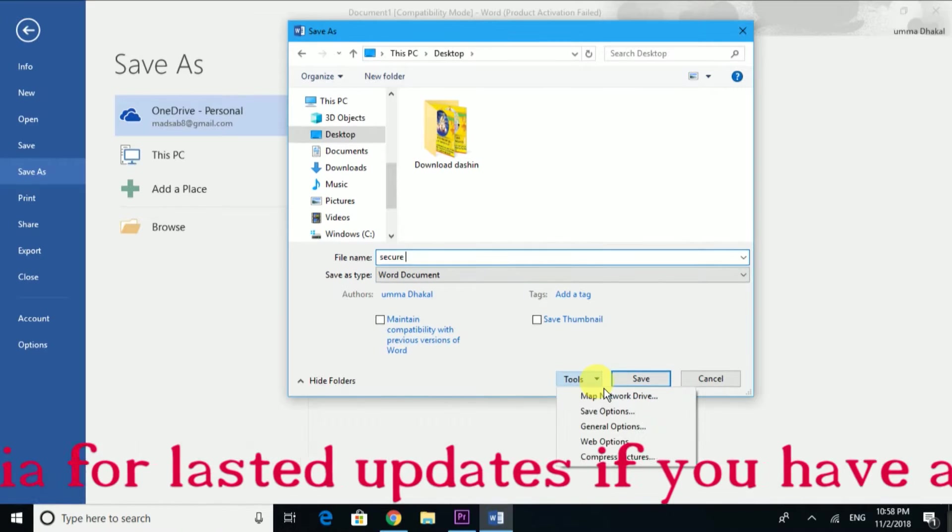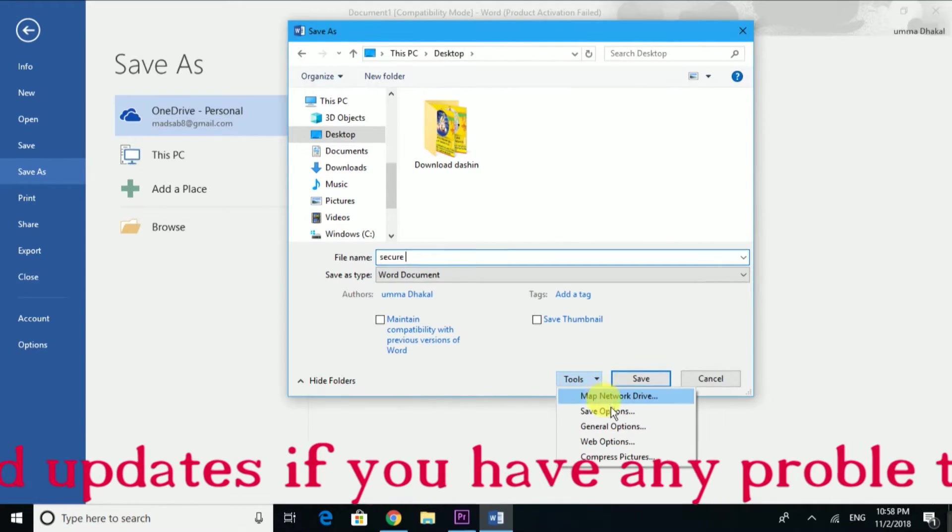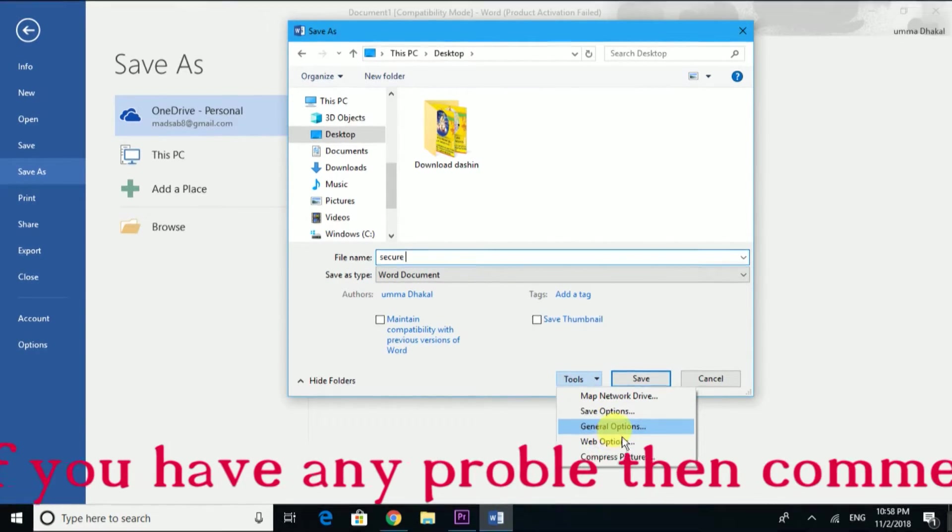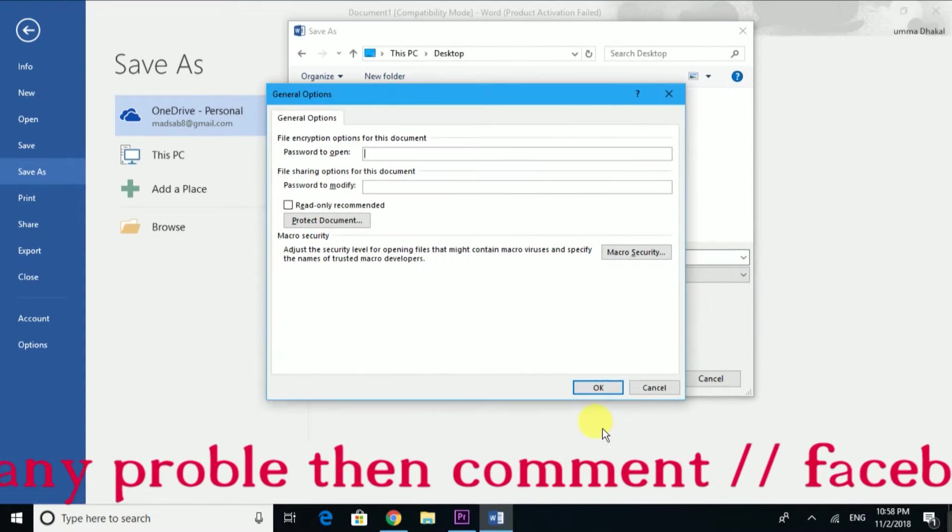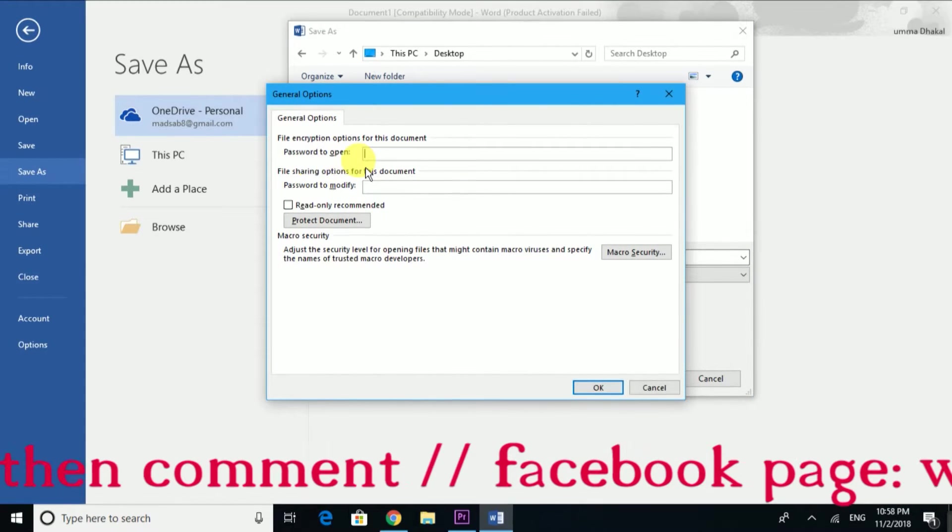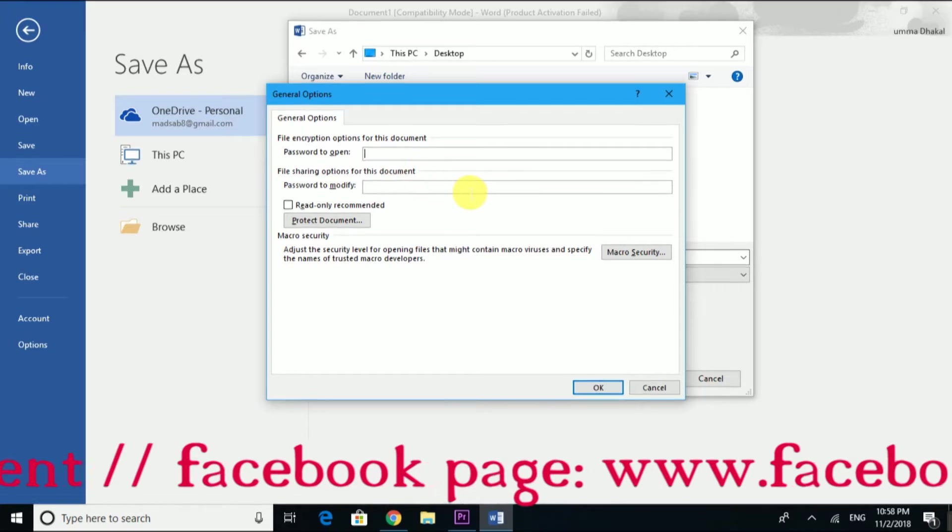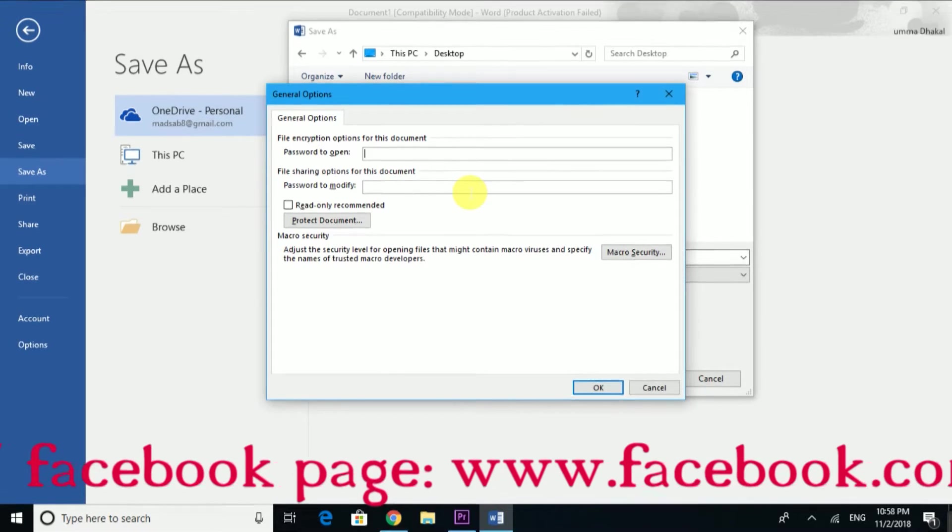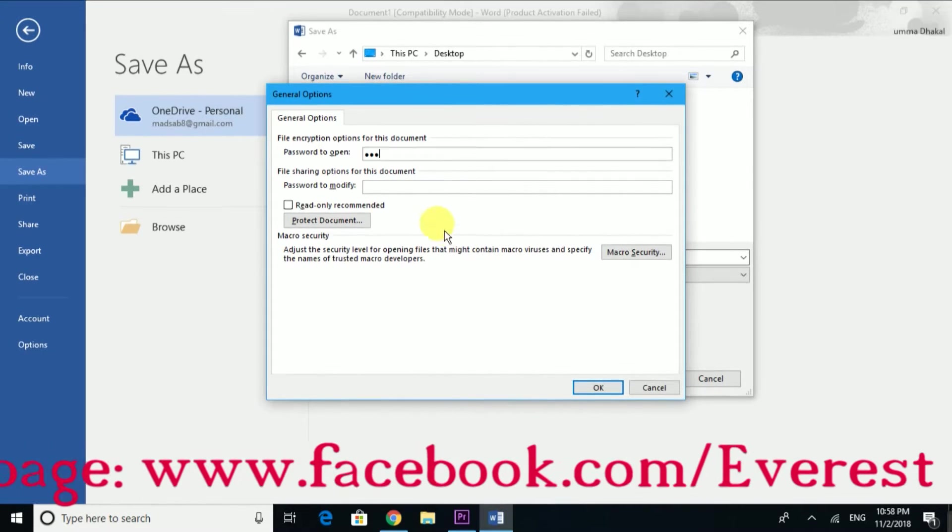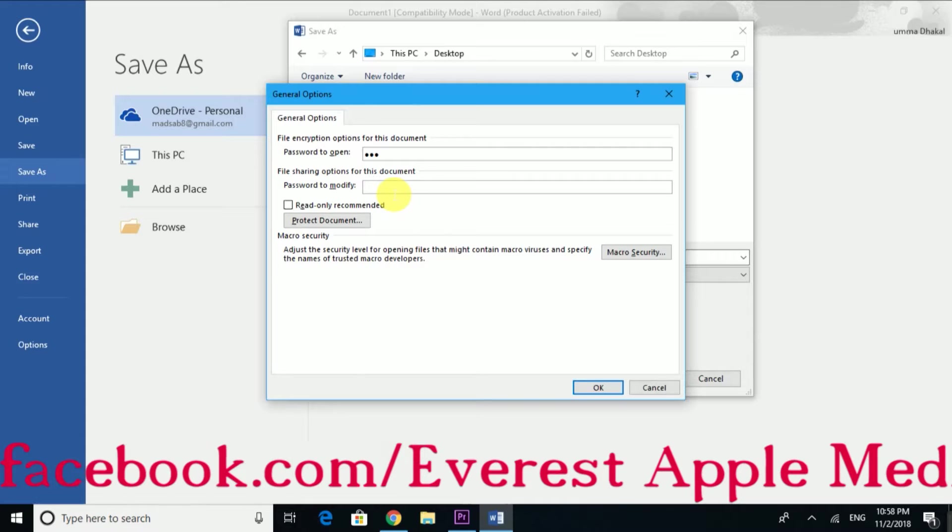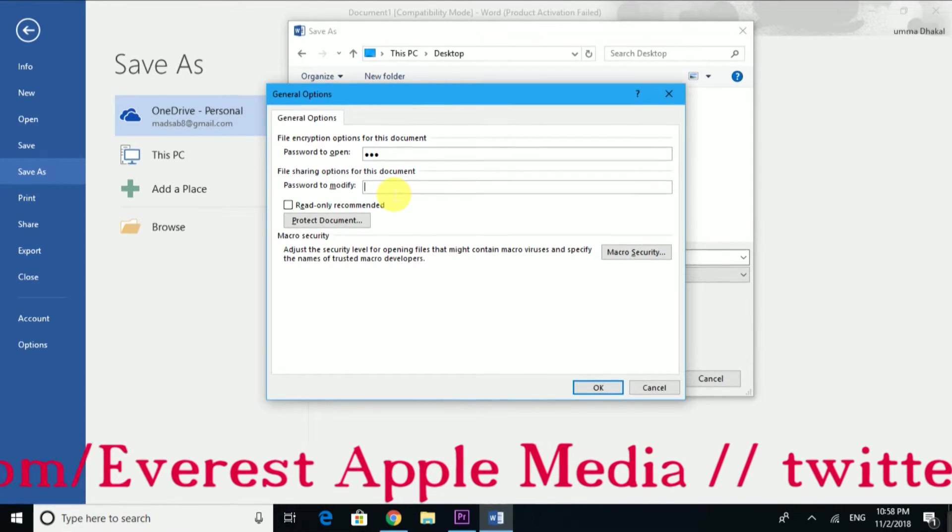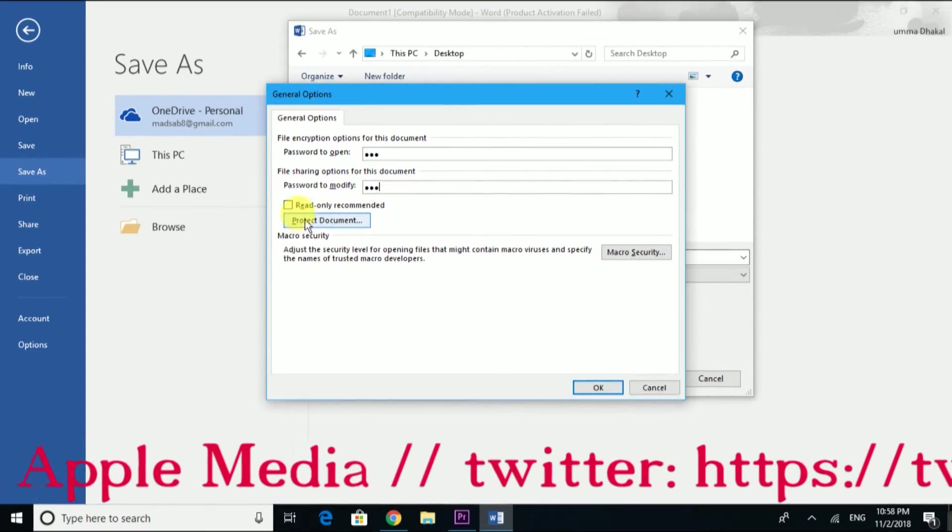Click on Tools, then click General Options. In General Options, you'll see Password to Open and Password to Modify. I'll enter the password one two three for both fields.